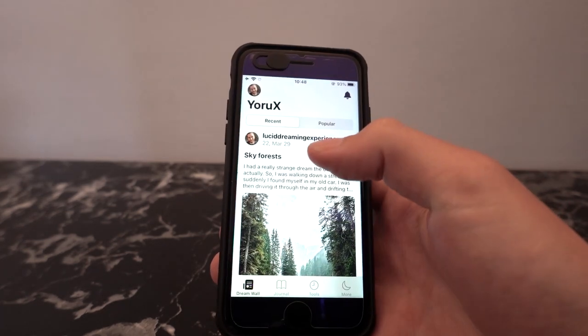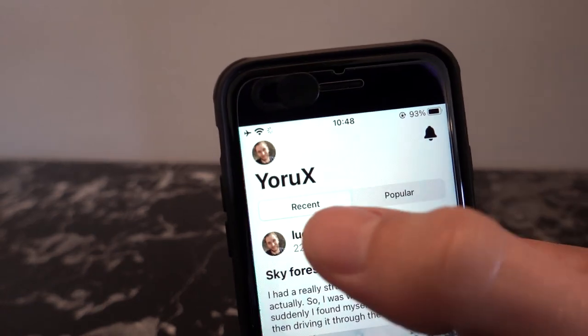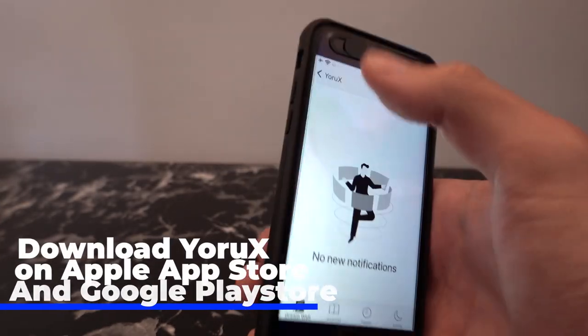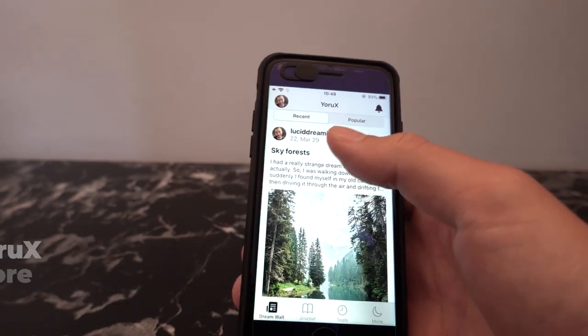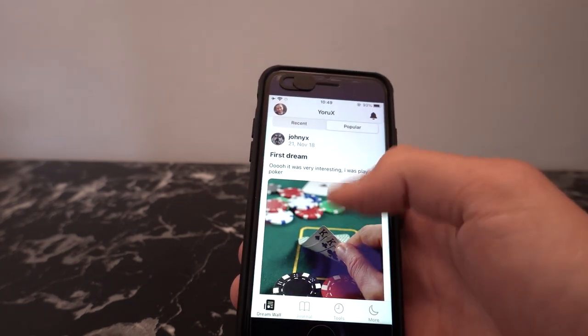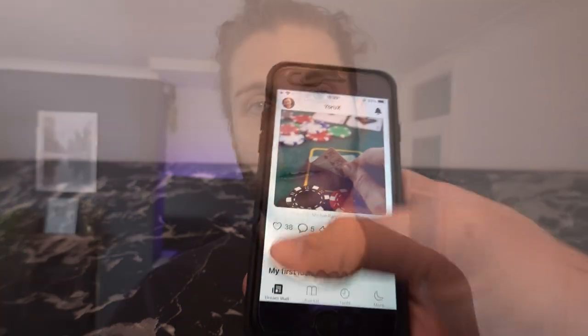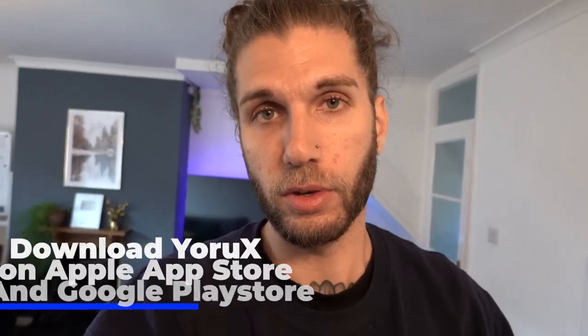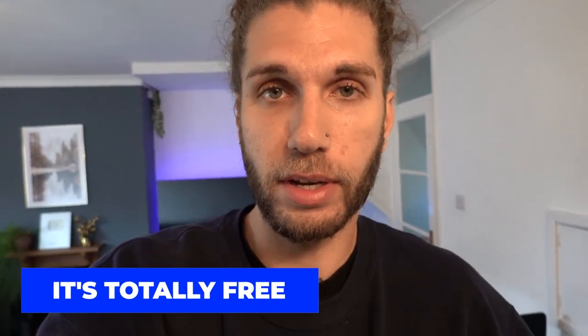I would highly recommend you download this app — YuruX. You can check it out, share your dreams. I'm in there, so you can comment or read my dreams. Today it's free and you can just make an account and start sharing your dreams and using the reality check reminder. I'll put a pinned comment when things update. It's more promising than pretty much all the other lucid dreaming tech I've seen or reviewed. So I hope you enjoyed this — go check it out, thanks for watching.